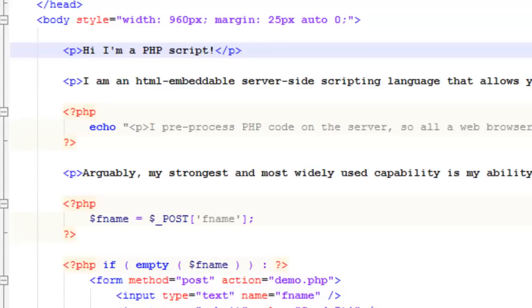Echo is, well, you'll probably typically hear me refer to echo as a function, which isn't actually true. Echo is more of a language construct. It's kind of a special tool on its own.